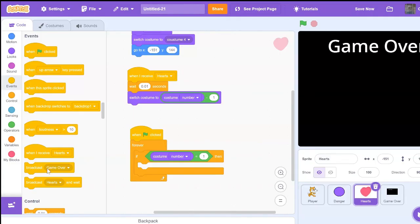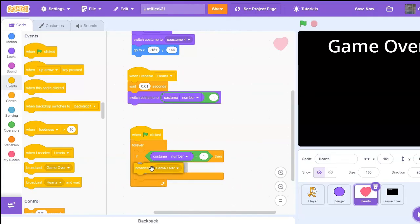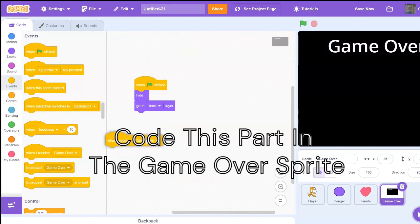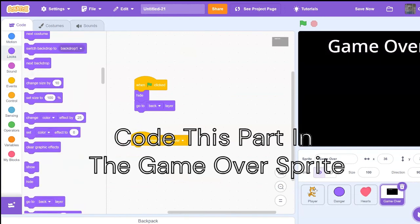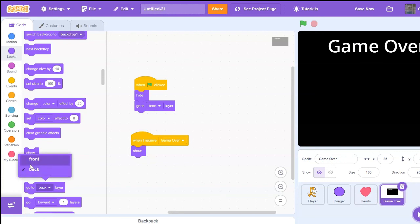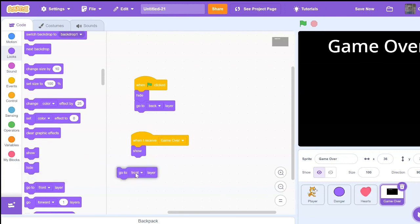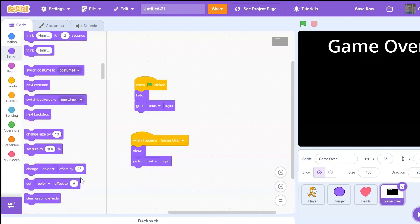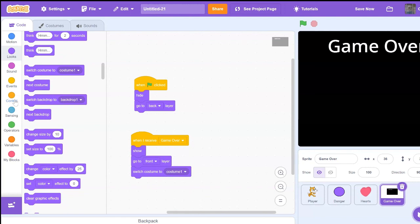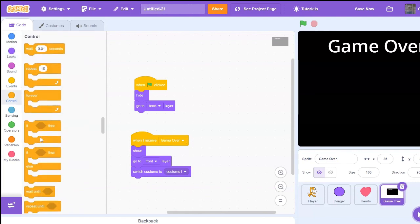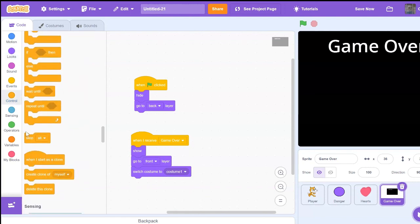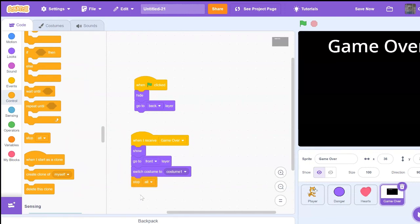And then we're going to code when I receive game over, show, go to front layer, switch costume to one. And depending how your game is, you may code this last part a little differently. But for my game, I'm just going to stop all after this.